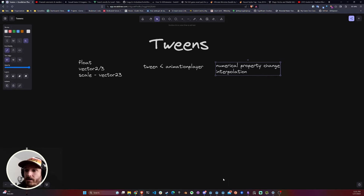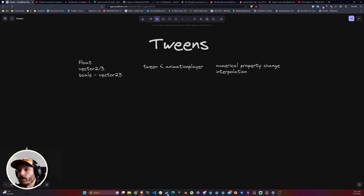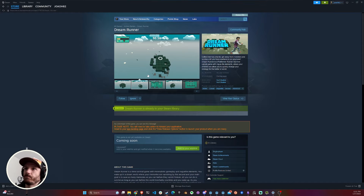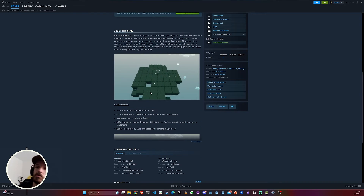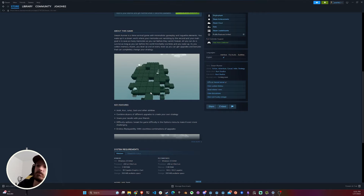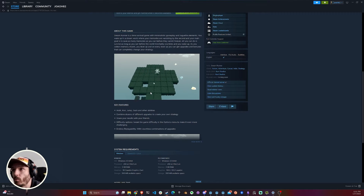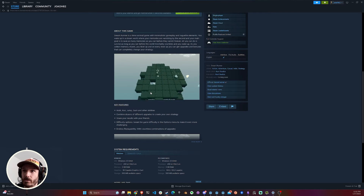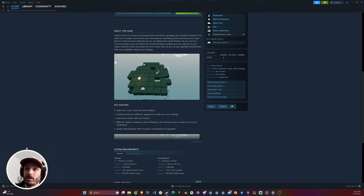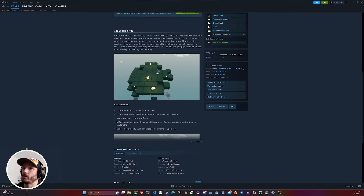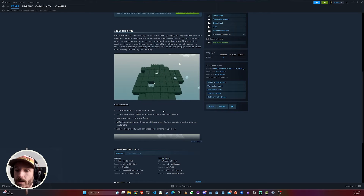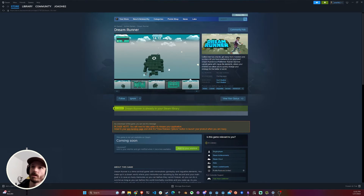Don't think that Tween will be the answer for everything though. For example, on the game I'm working on now called Dream Runner, I have this cool effect where tiles go up and down. On my first implementation I actually tried to use a Tween and my frame rate went down the drain. Tweens can get very heavy at scale — I have hundreds, actually thousands of them on my map at the same time.